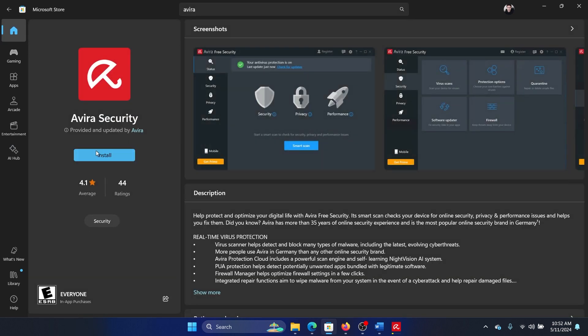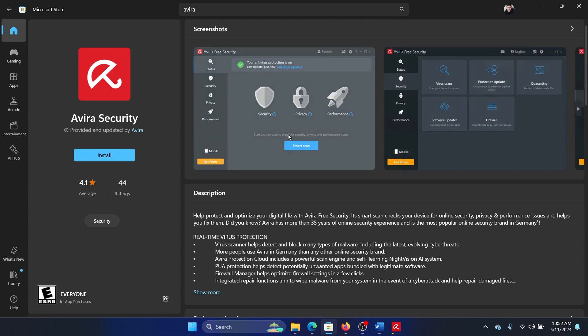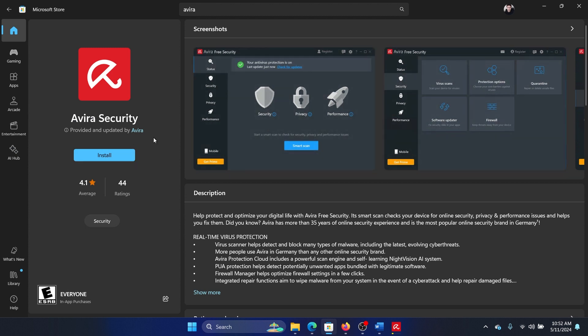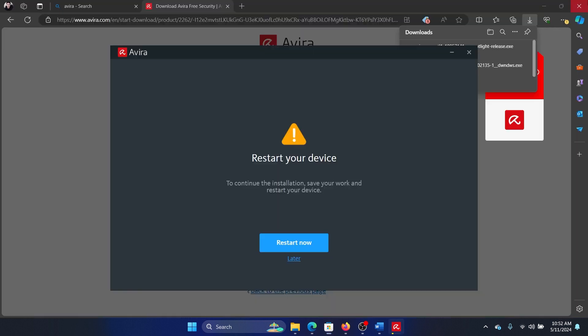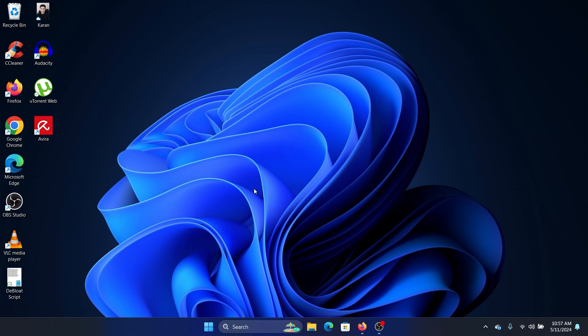Now we have to restart our computer. So once the antivirus program is installed on your computer, search for Avira in the Windows search bar and click on Avira here.